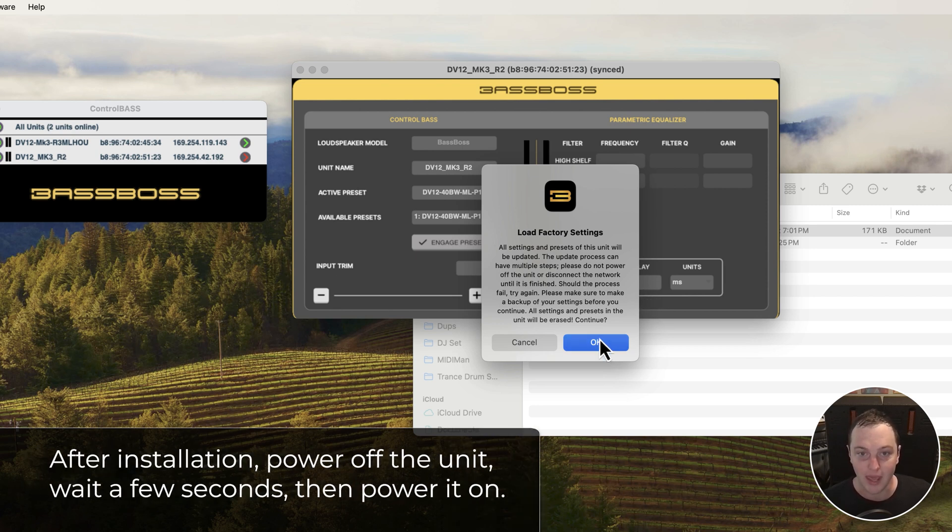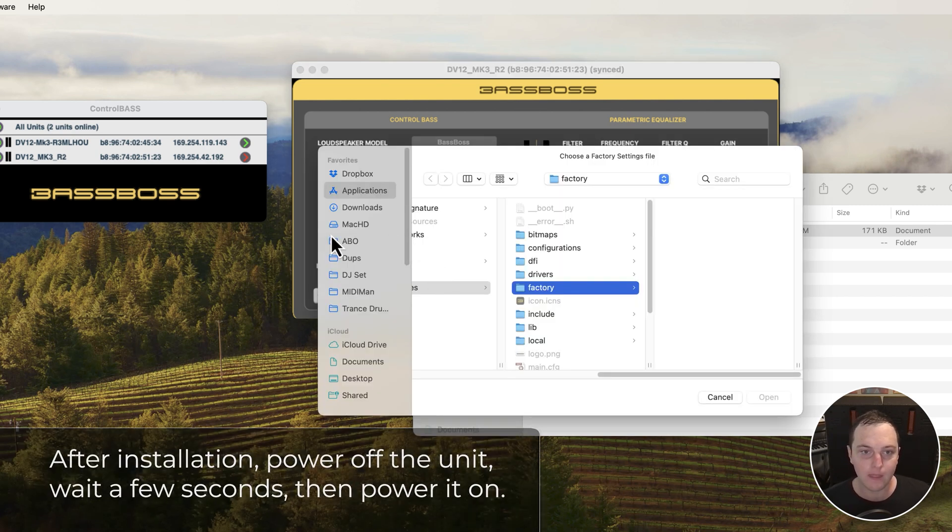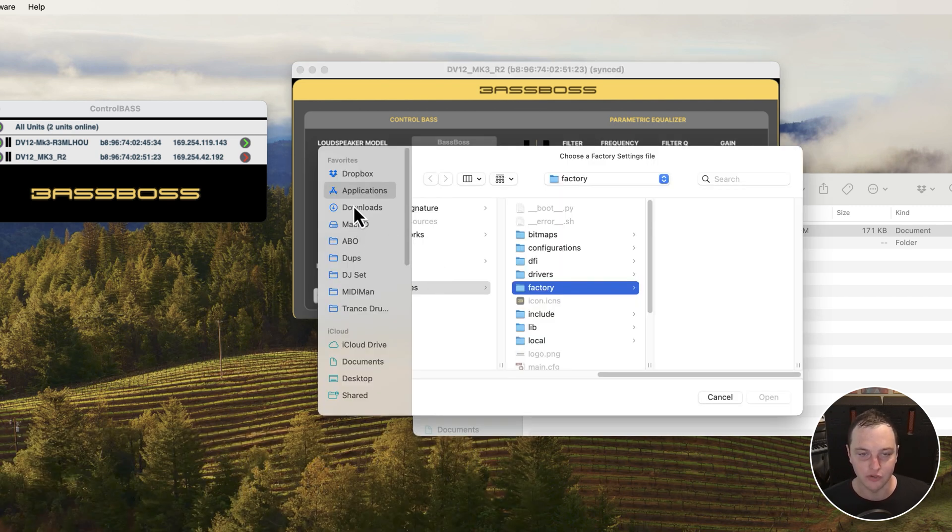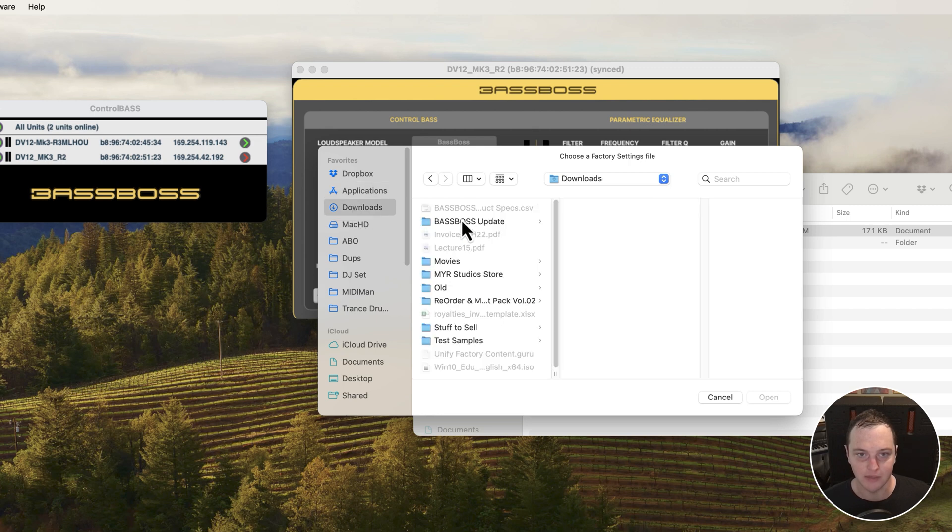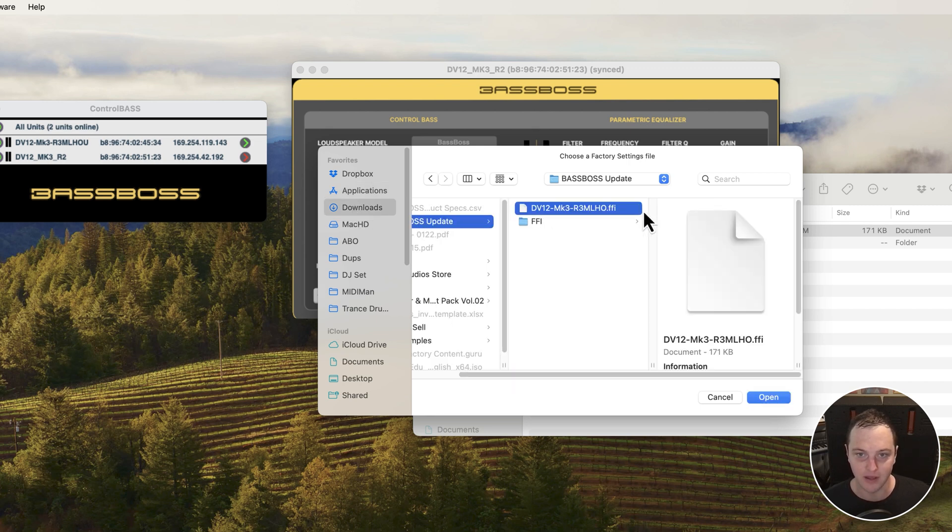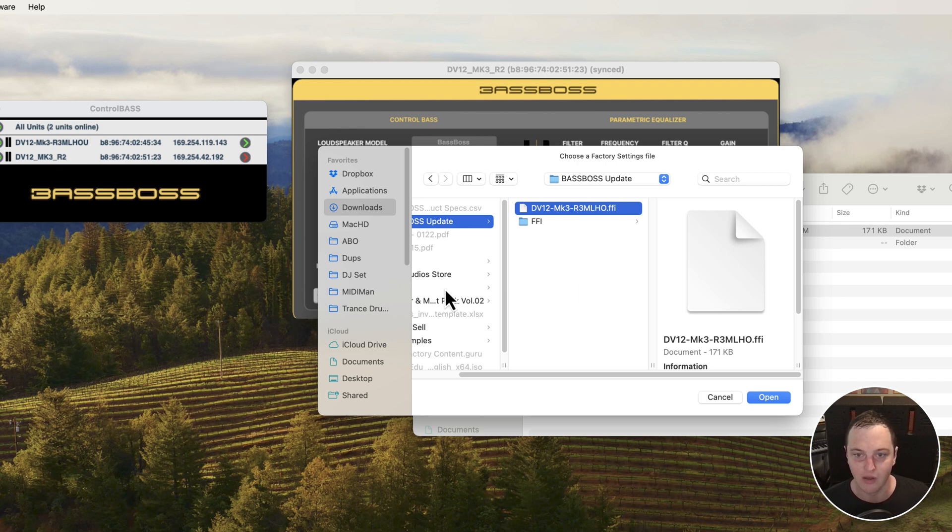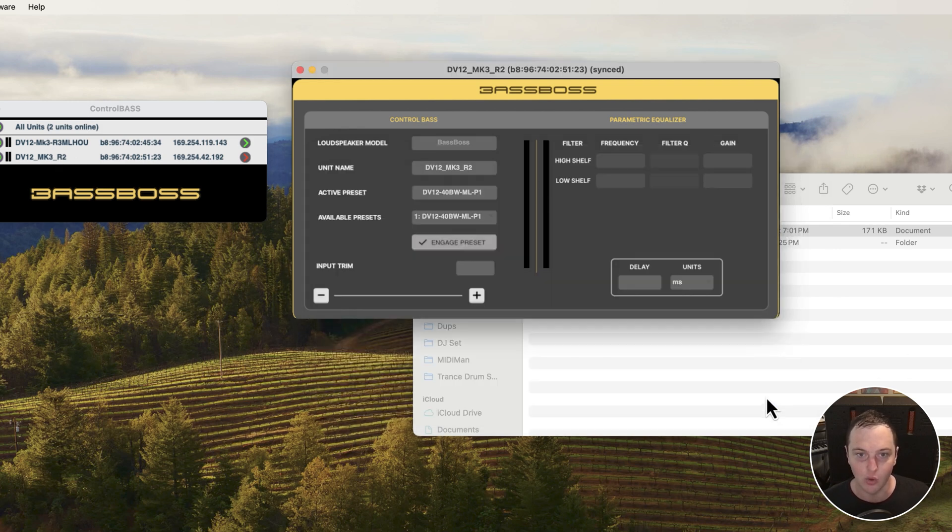I'm going to go to downloads and choose that .ffi file. That's the latest version. This is R3 and I'm currently running R2. I'm going to click open.